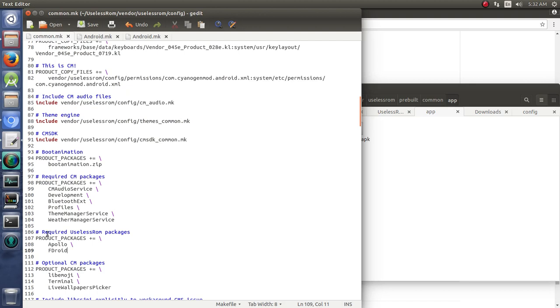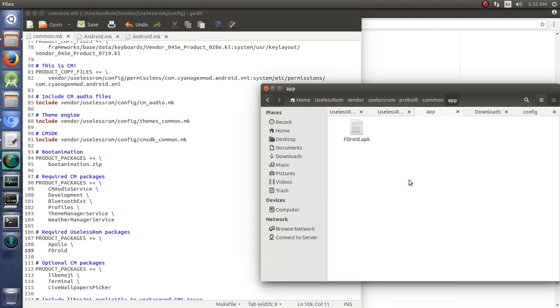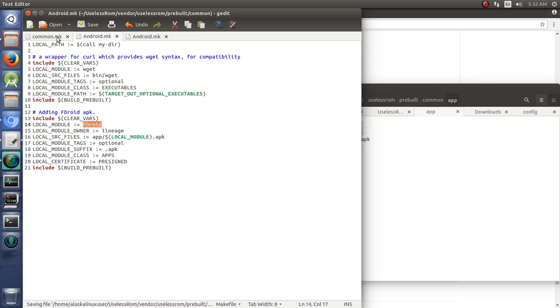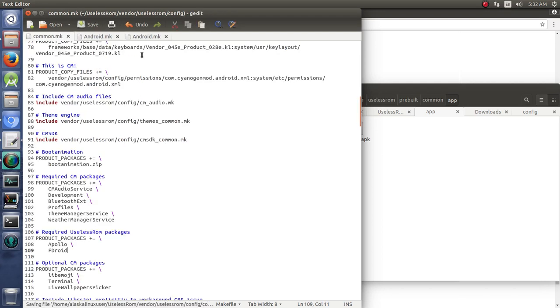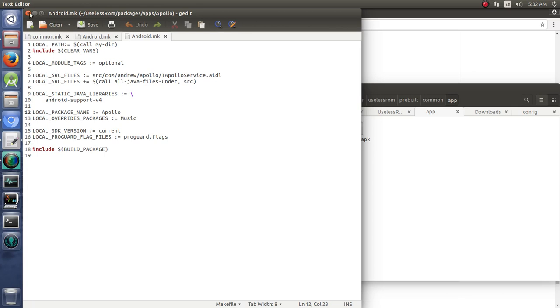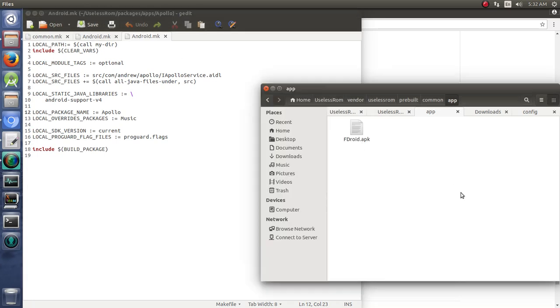So, by doing this, it's going to say, hey, I need to also add fdroid to the build. Anybody have fdroid? And it's going to look around through all those Android makefiles, and it's going to come to this makefile right here, and it's going to say, hey, I've got it. I can do that. I can get that for you. So, that's just how that works and plays together. So, what we're going to do is we're going to let this build, and then we'll take a look at the end product if both of those showed up in there. That's a good sign.